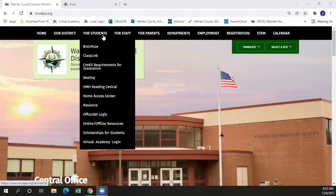The first is ClassLink. ClassLink takes all of your apps that are associated with any courses that you're loaded in and puts them into one place so that you have a single sign-on.